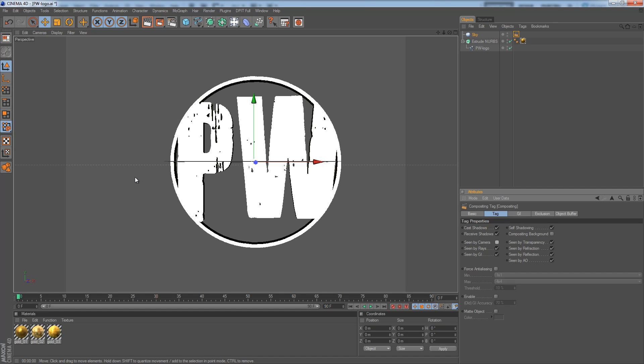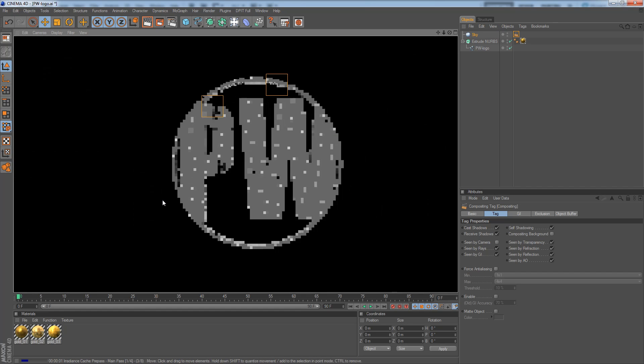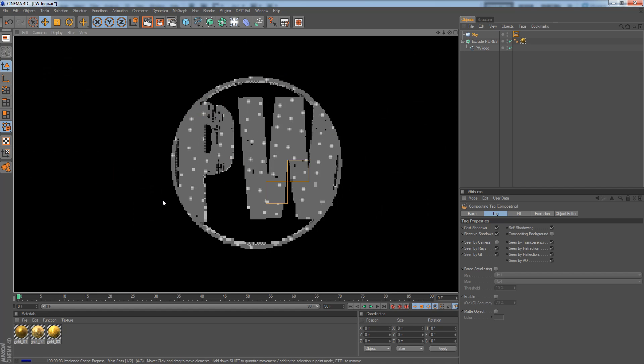And if you use this by the way and you export as a PNG with the alpha channel checked on, you can have the picture with a transparent background with the global illumination effect on your project. So that's a really cool feature. And I really recommend using it because a white background doesn't make any sense. However, we're going to render out and I'm going to pause this video until it's done because my laptop is really slow.